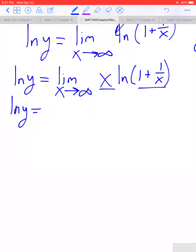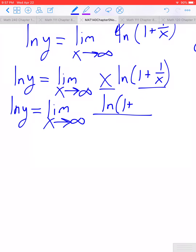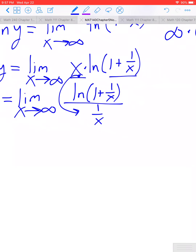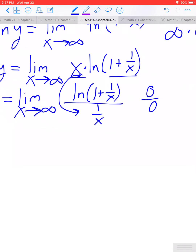However, we can cleverly rewrite this. Instead of multiplying by x, I can think of this as division by 1 over x — dividing by its reciprocal. The numerator, as x approaches infinity, approaches ln of 1, which is 0. And 1 over x in the denominator is also going to approach 0. So when written in this form, we do get the indeterminate form 0 over 0, which is something we can apply L'Hôpital's rule to.